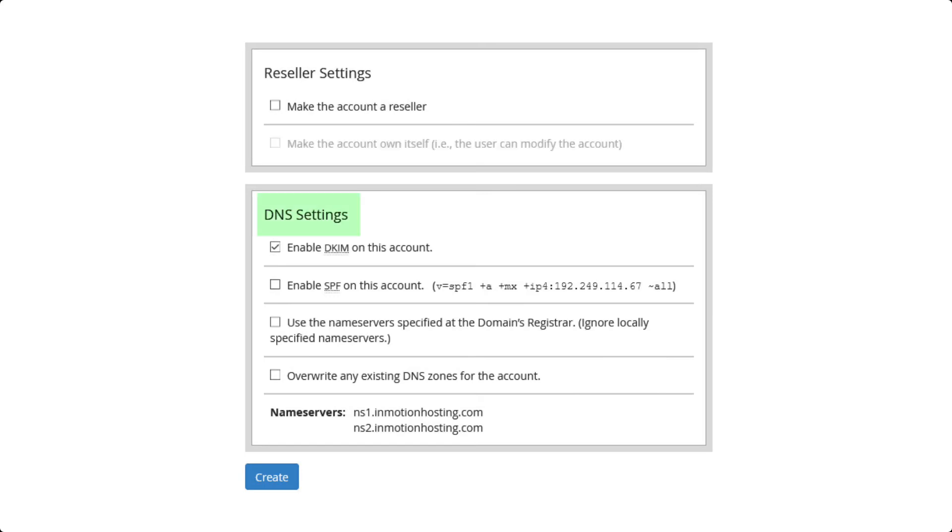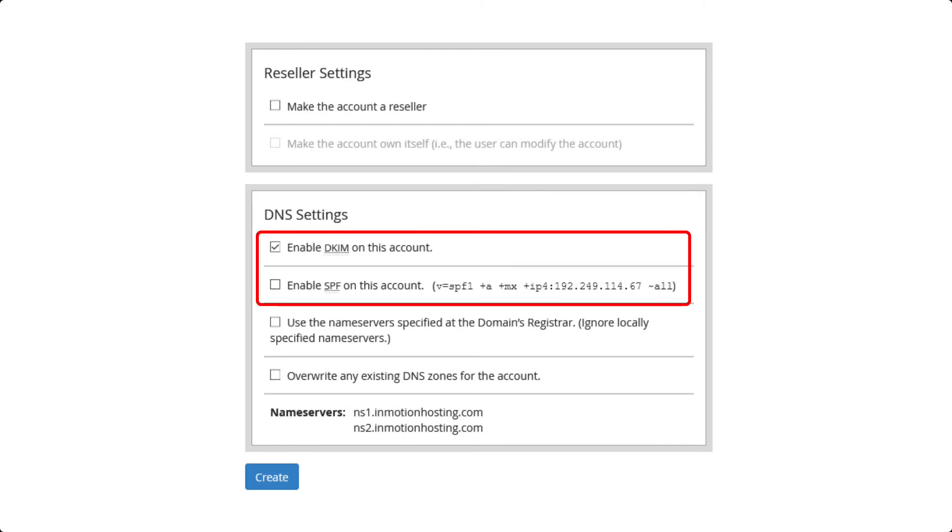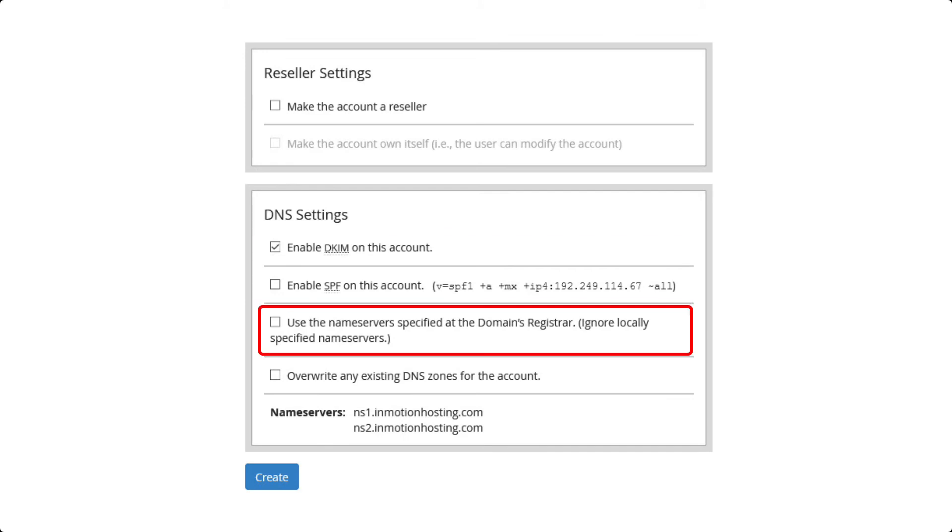The final section for creating a cPanel account is called the DNS Settings. The first two options are for email security. DKIM and SPF records help to secure email. After the SPF option you will see Use the Name Server Specified at the Domain's Registrar. You should check this option if you are aware that the domain is not registered through InMotion Hosting and you want to use the name server settings from that registrar.